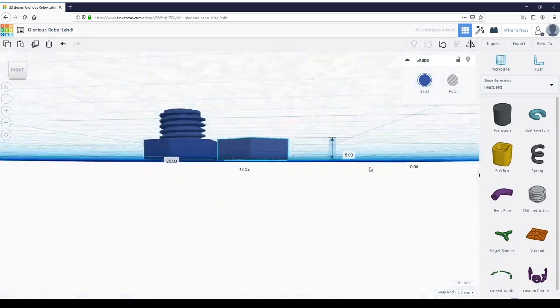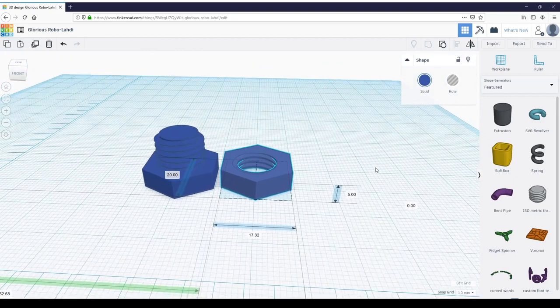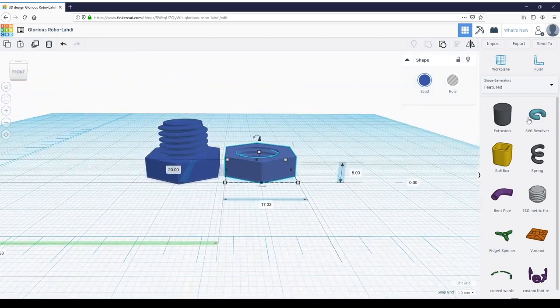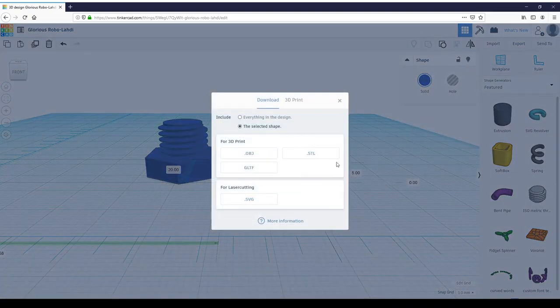We're all done. There we are—we have a nut and a bolt. Let's export these into an STL.